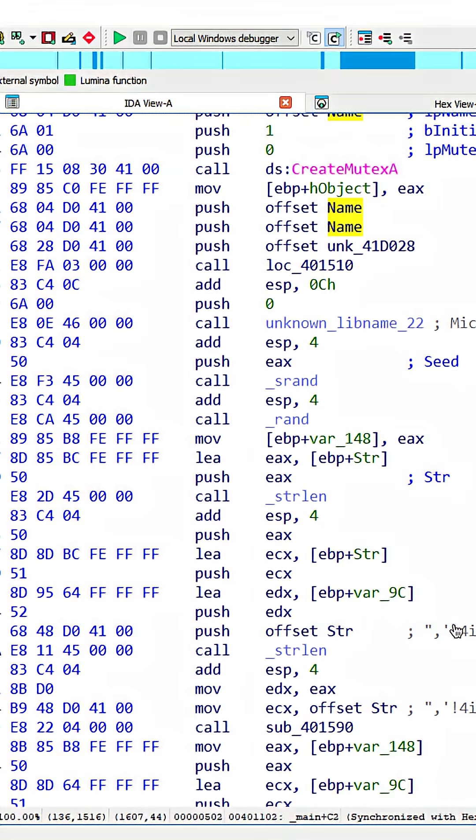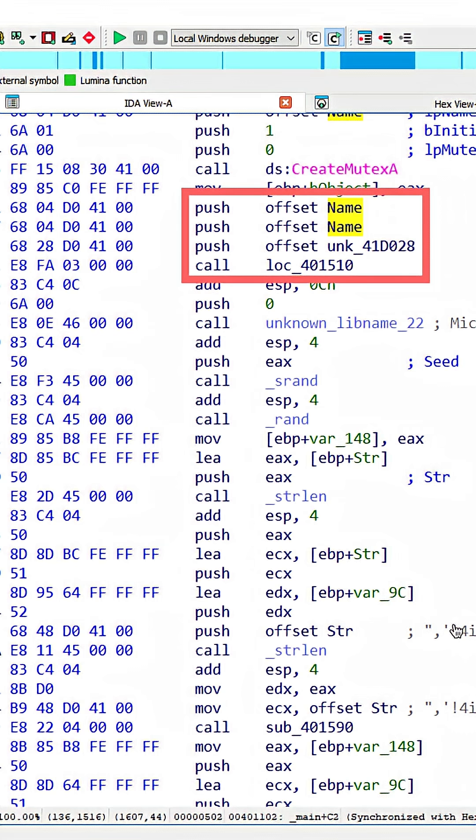Here in this example, I want to focus on these four instructions. There's three pushes before a call: push offset name, followed by push offset name, and then push offset and some address.